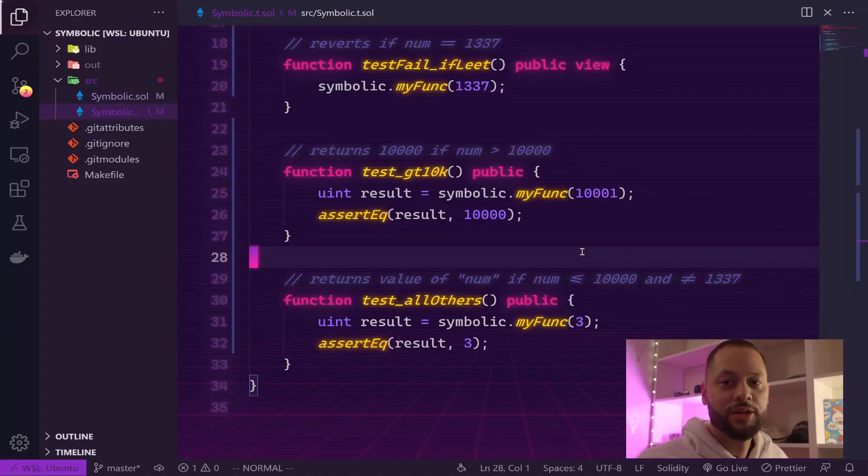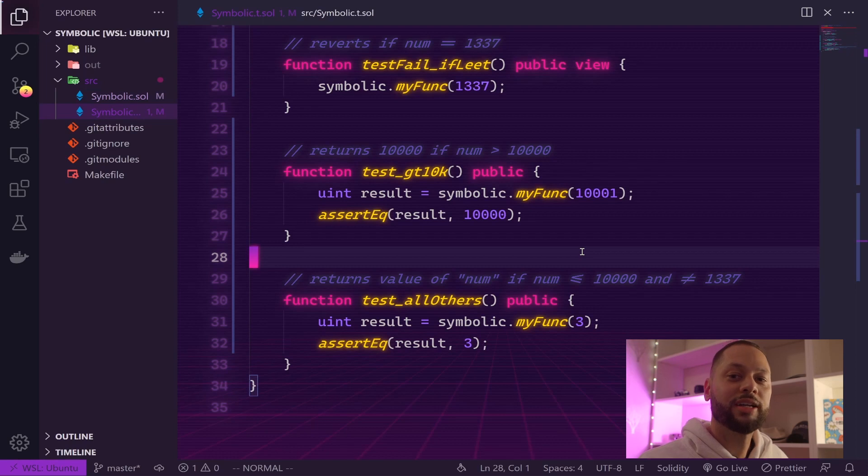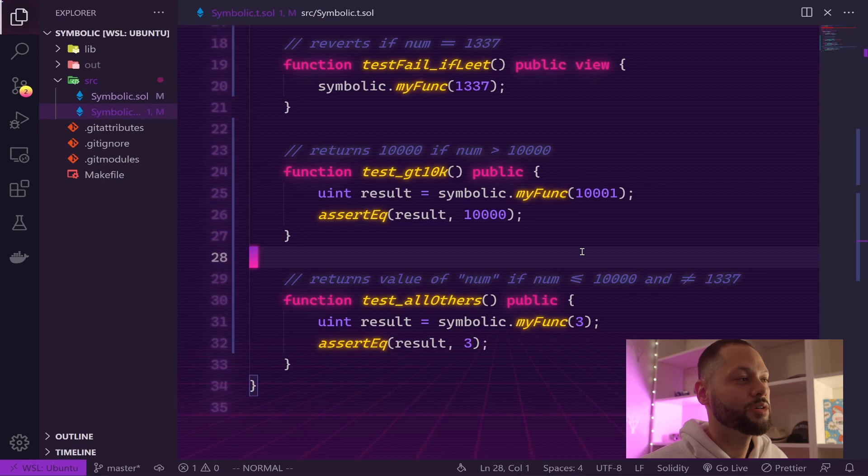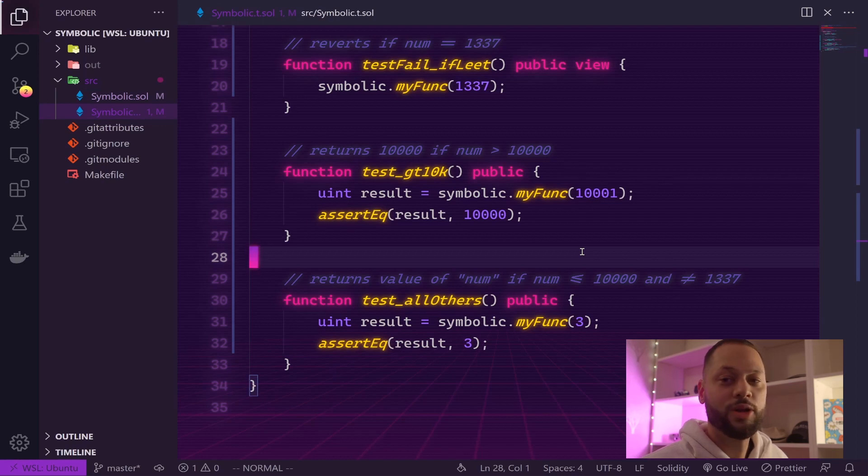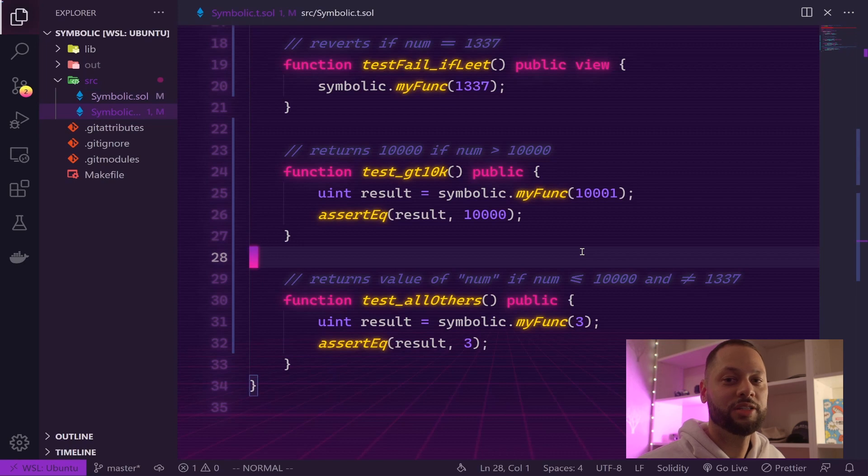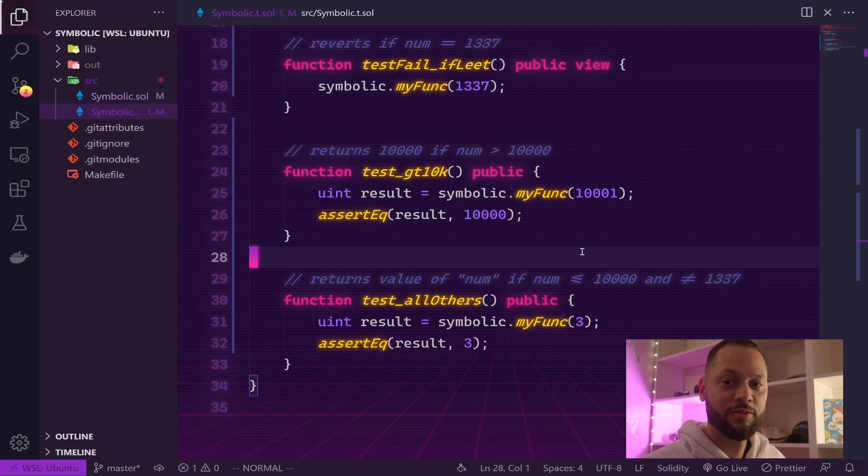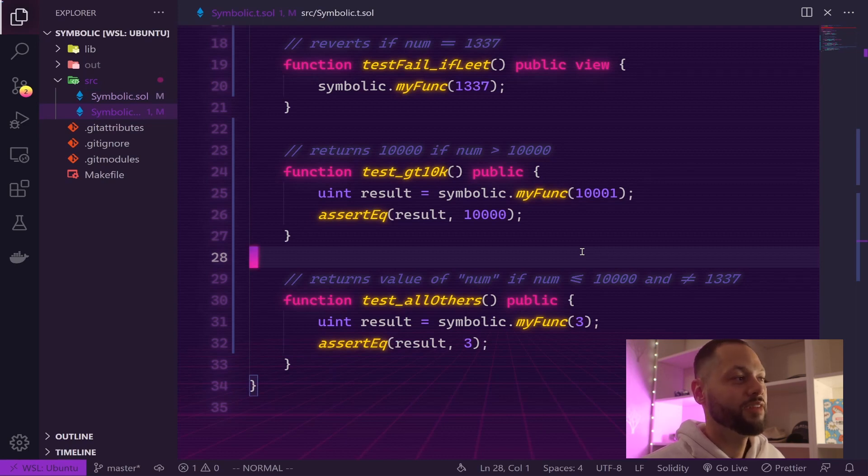Obviously you're not going to code like this, but I'm just trying to illustrate that if you're coding something a little bit more complex, you might start coding yourself into a position where you're not taking into account every single variation of your function call being tested. So in order to account for this, we're going to use an advanced feature of DapTools called symbolic testing.